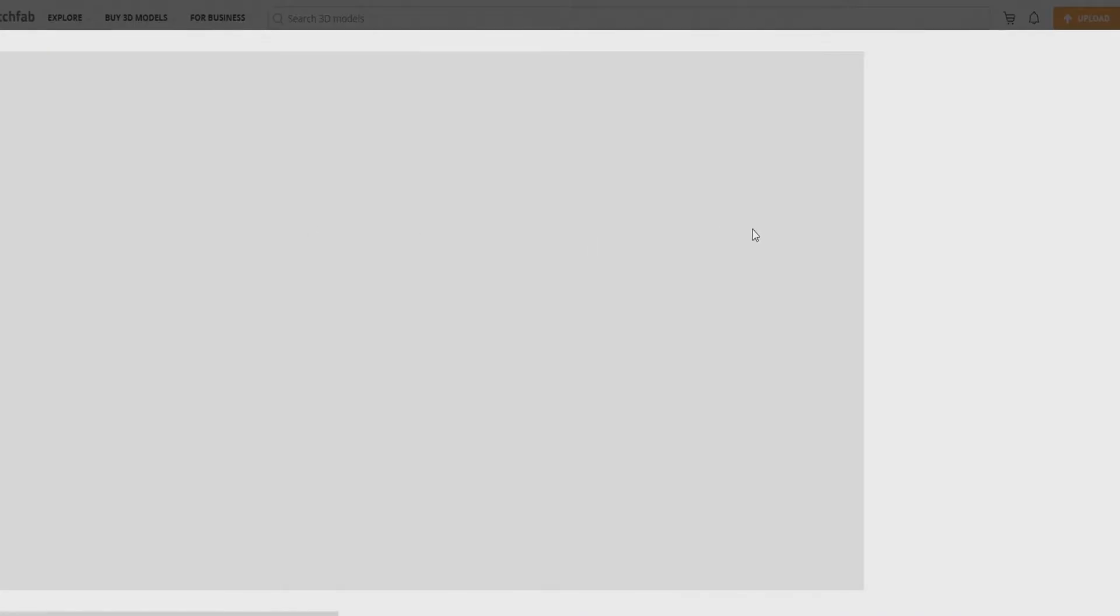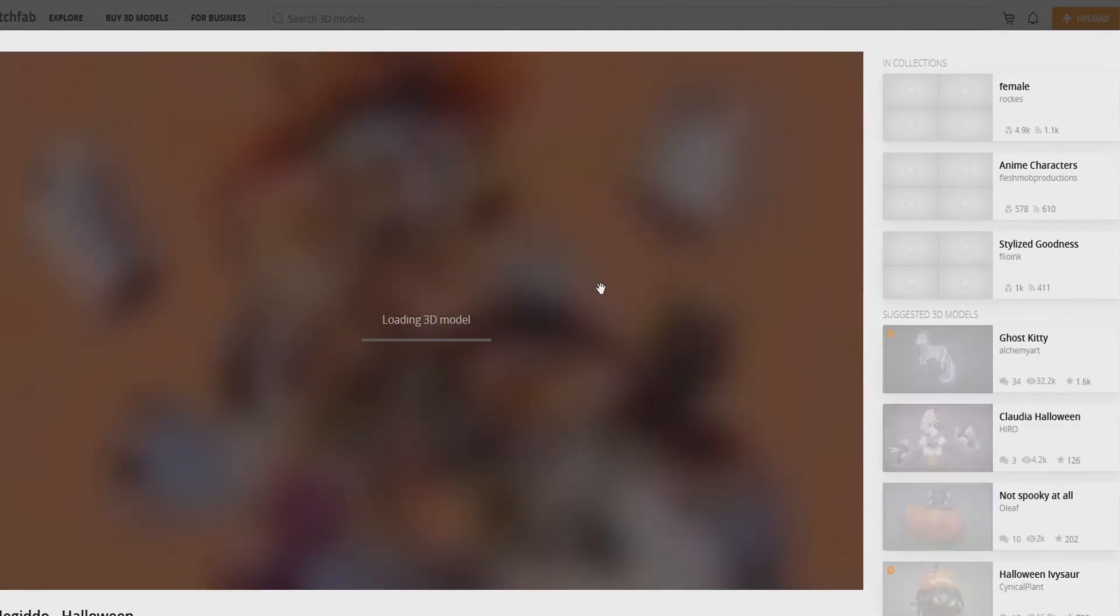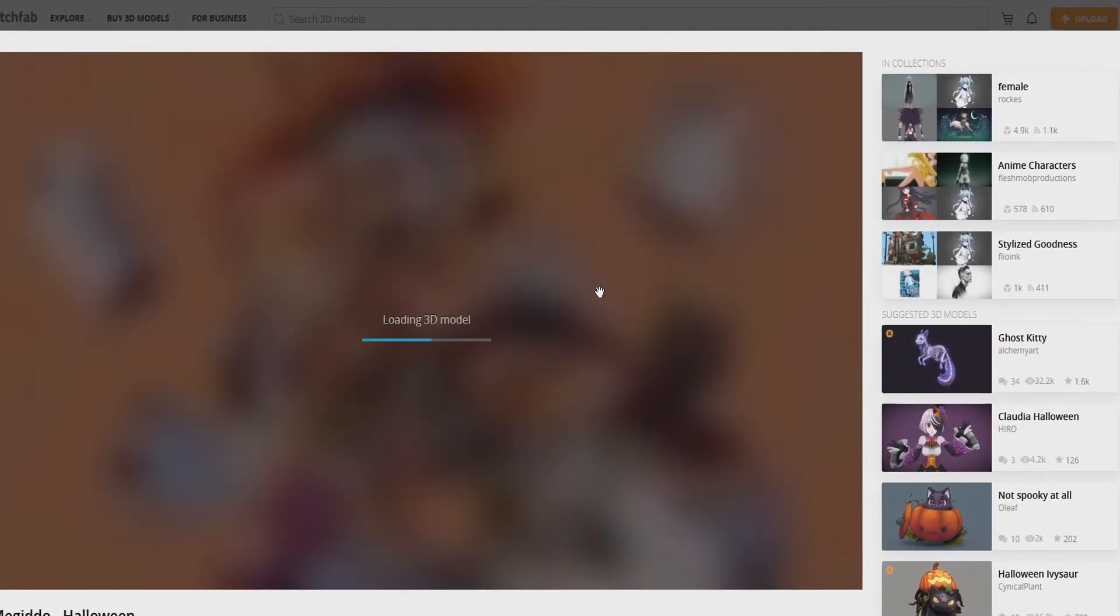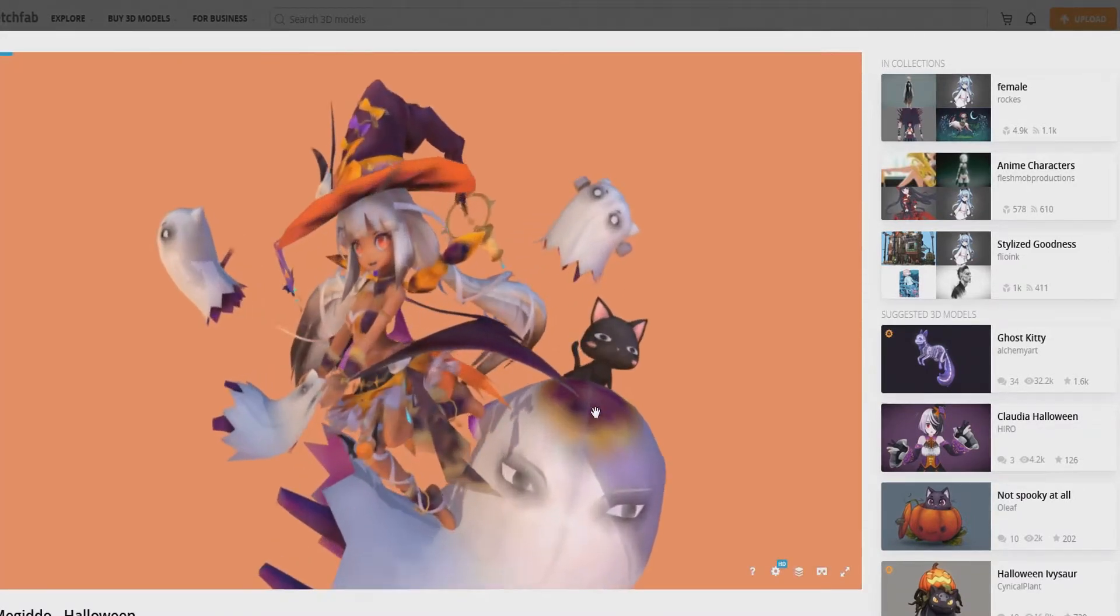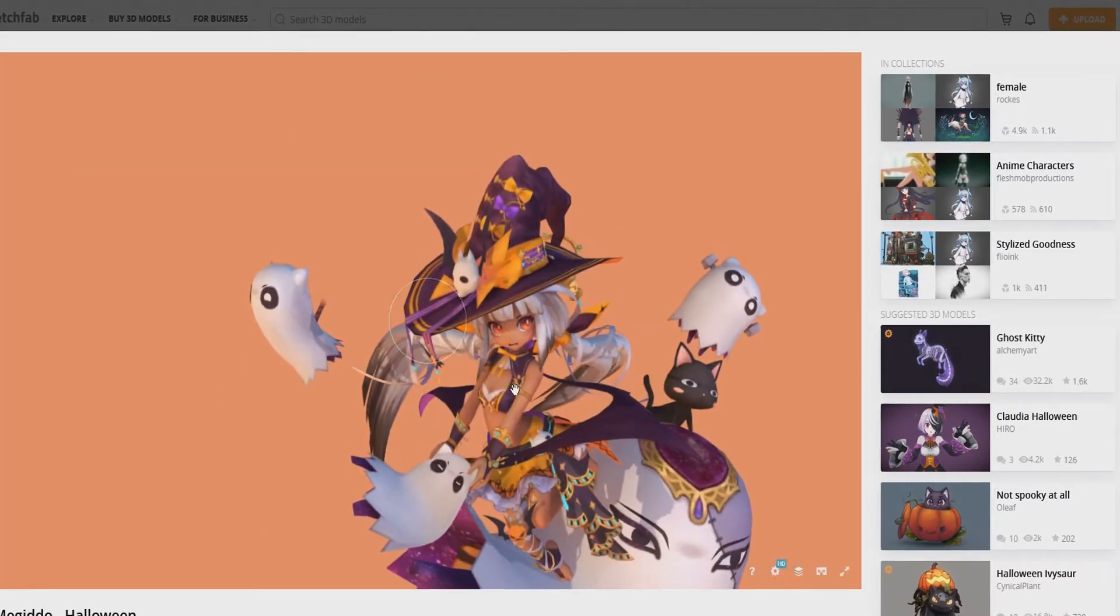Sketchfab. This is what Sketchfab's website looks like. Went, took a look around. Here's one of the models. It does look similar on a PC as Google Poly does.